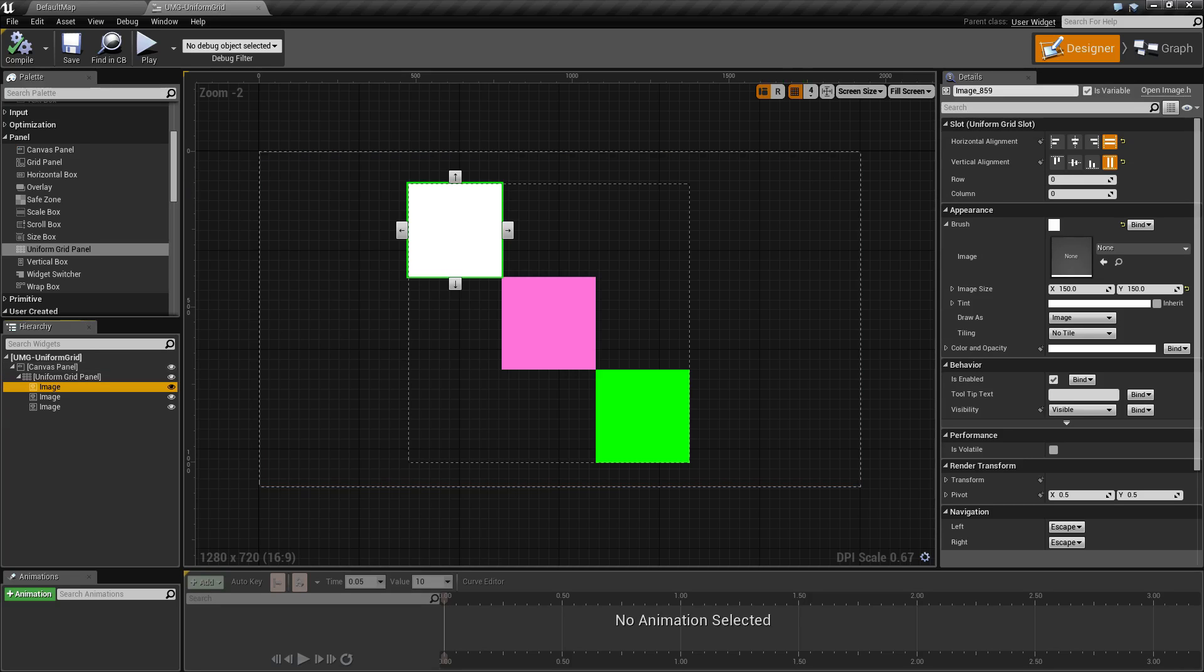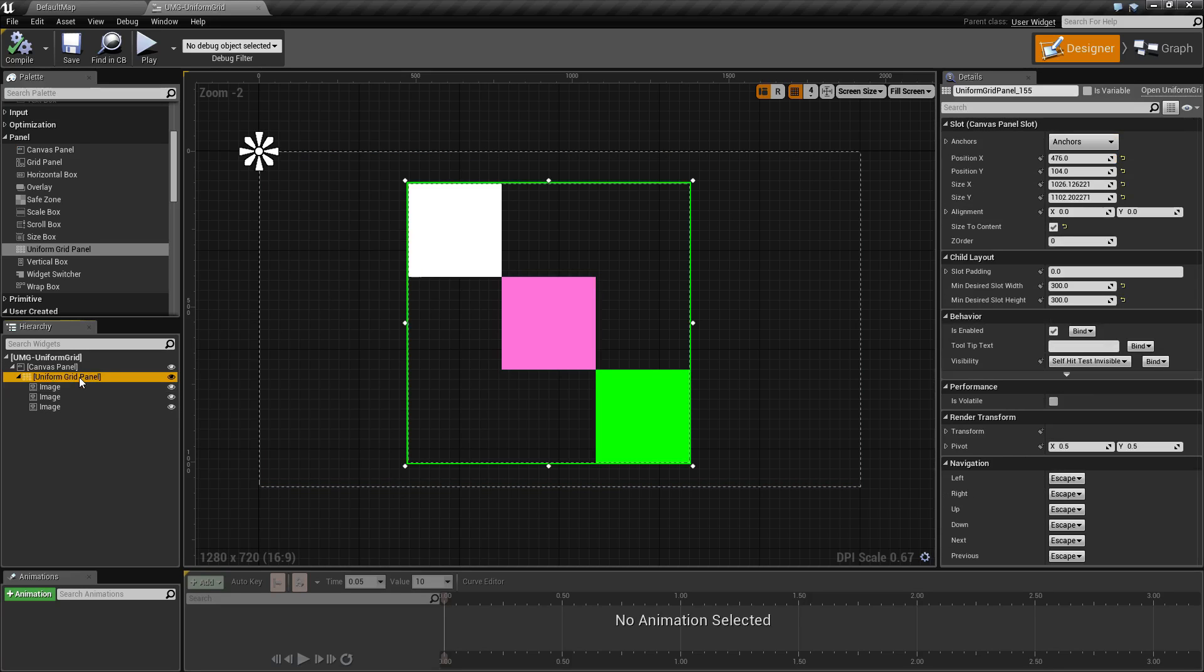The Uniform Grid panel is good when you want to arrange things in a grid formation and have them all be the same size and maintain the ability not to overlap, and basically you just need a grid that works as a grid, nothing special.